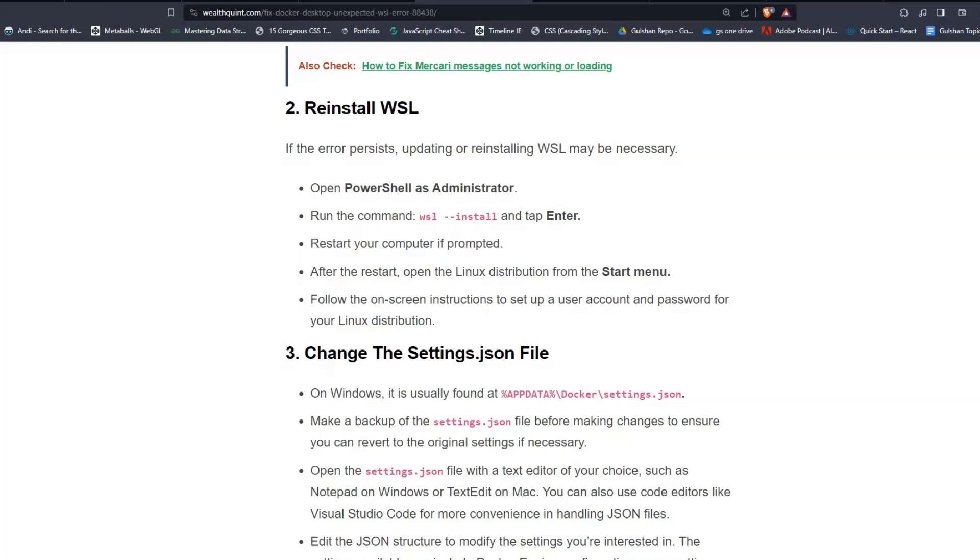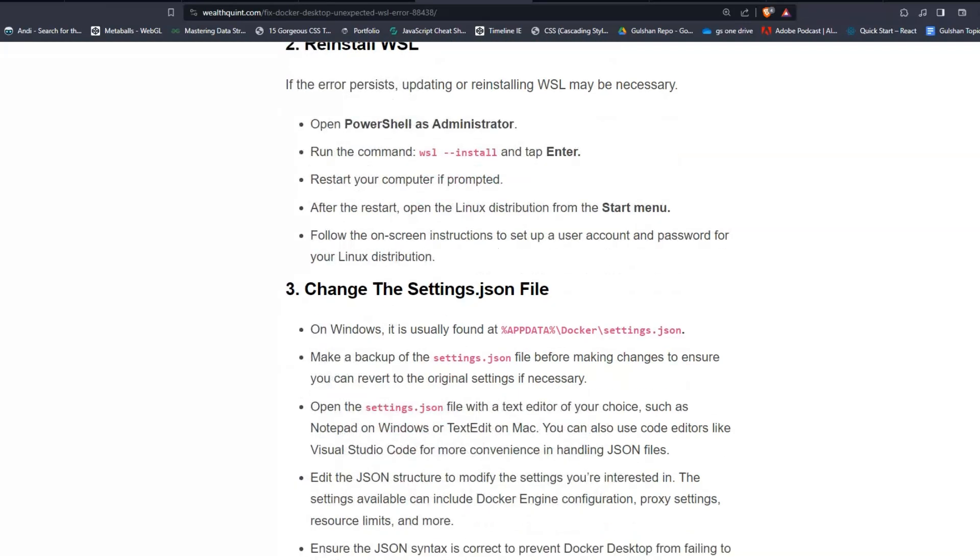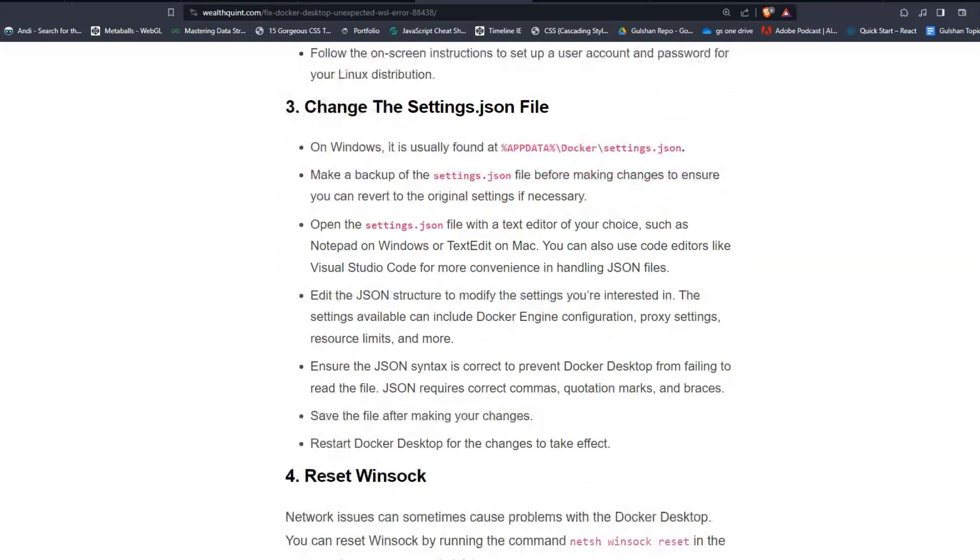After the restart, open the Linux distribution from the Start menu. Then follow the on-screen instructions to set up a user account and password for your Linux distribution. Solution 3: Change the settings.json File.